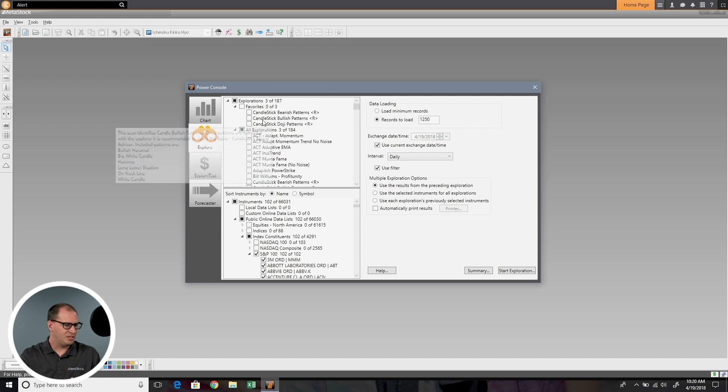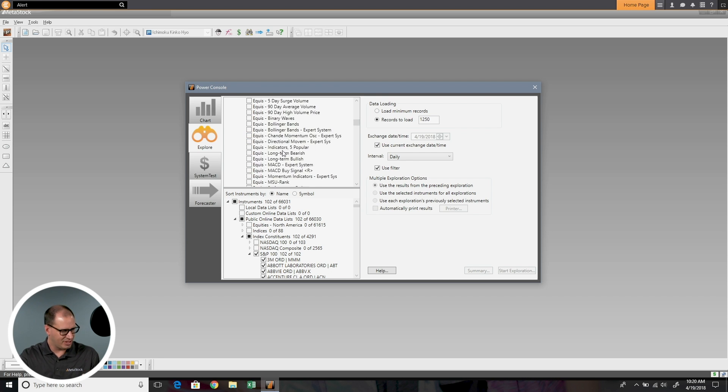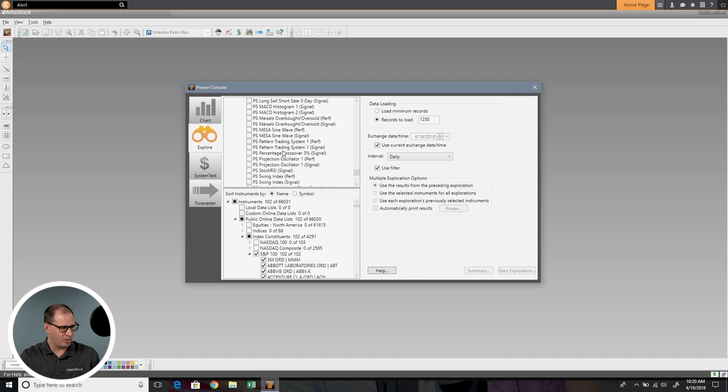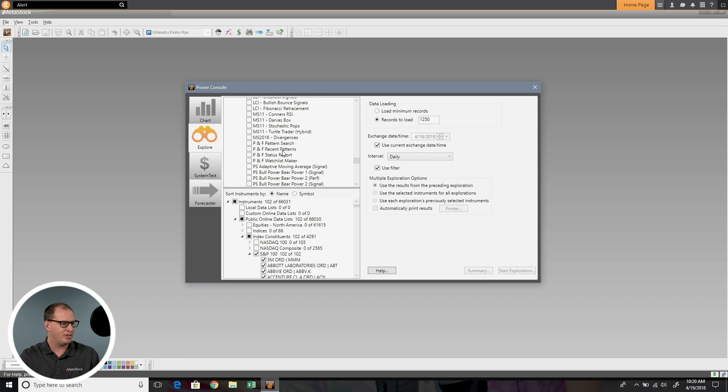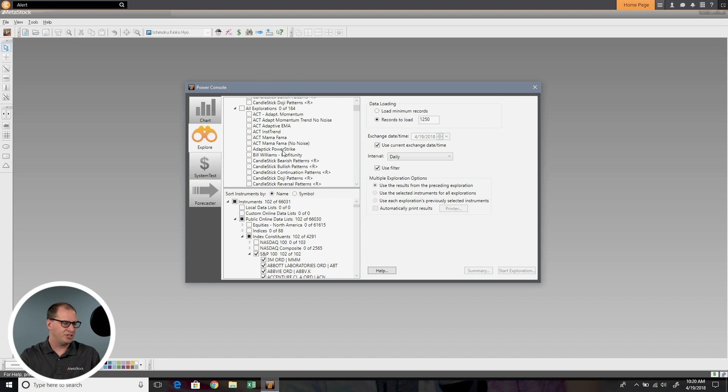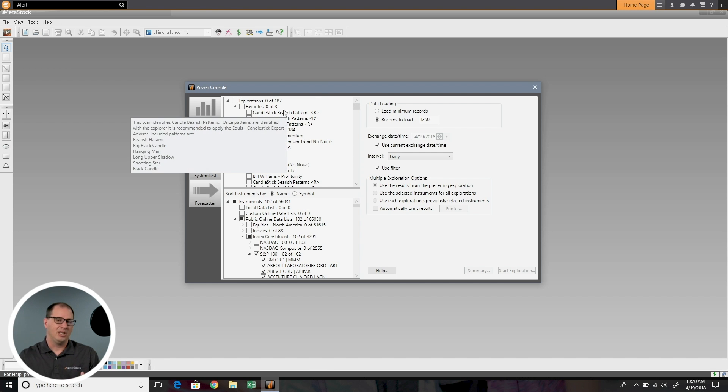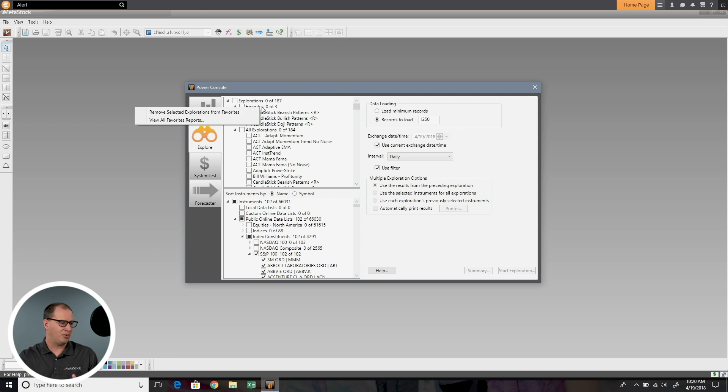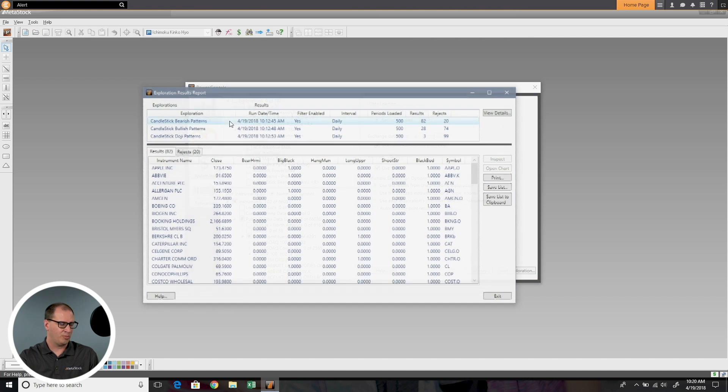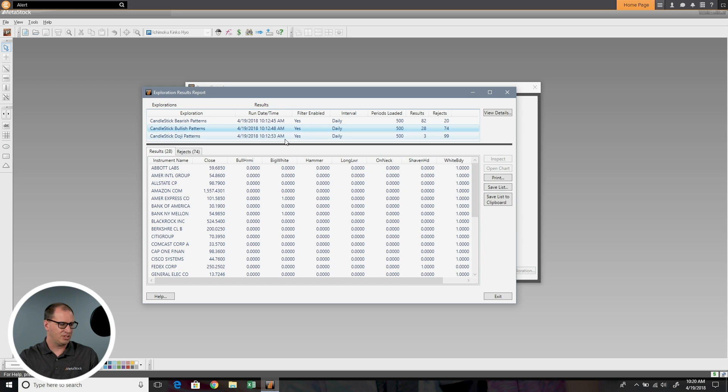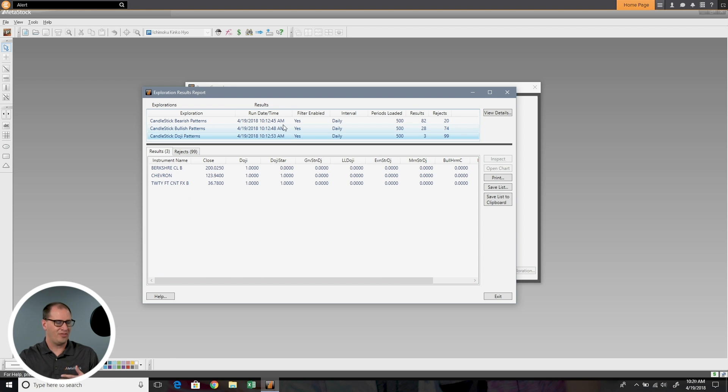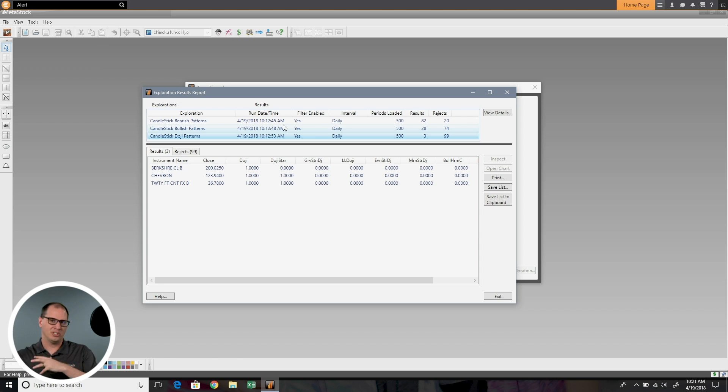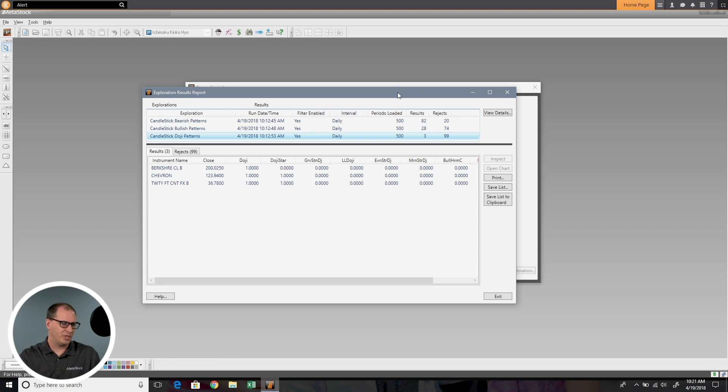Now you can see I have the three favorite scans. That way you don't have to scan through this big list of explorations to find the ones that you want every day. They're just right here at the top. Another great feature is if you want to see reports of favorites, you can also do that by right-clicking and looking at view all favorite reports. That will let you just view the reports from your favorites. So it makes it easy to just look at your favorites versus all and bounce back and forth between your lists.